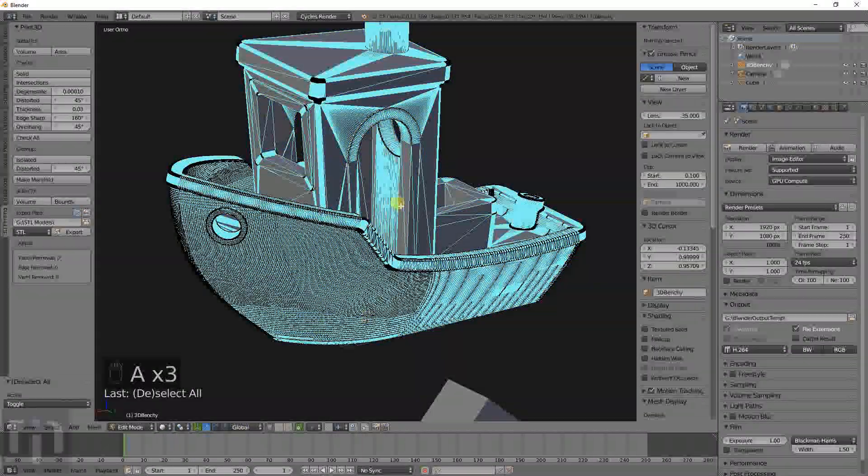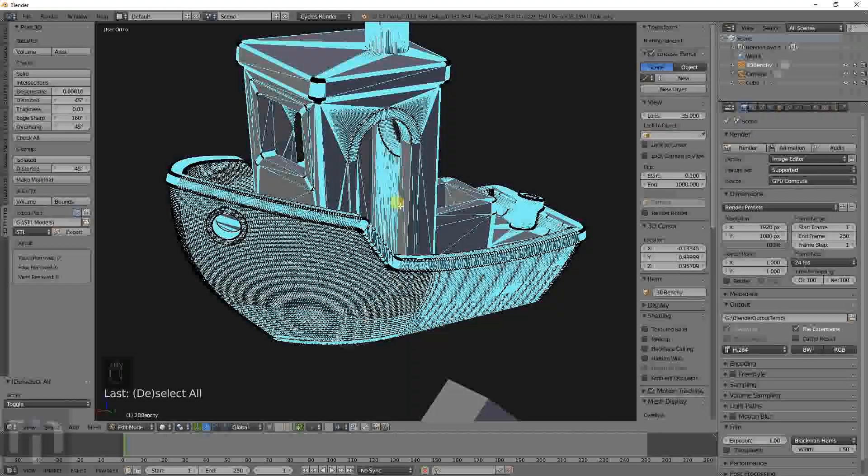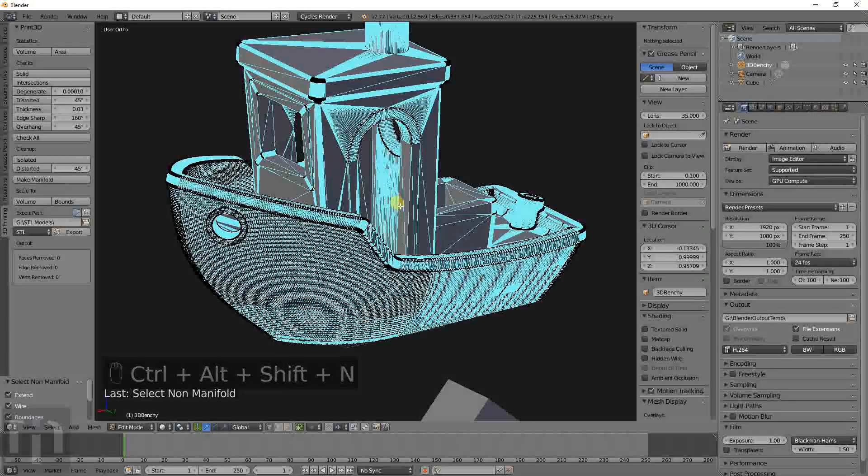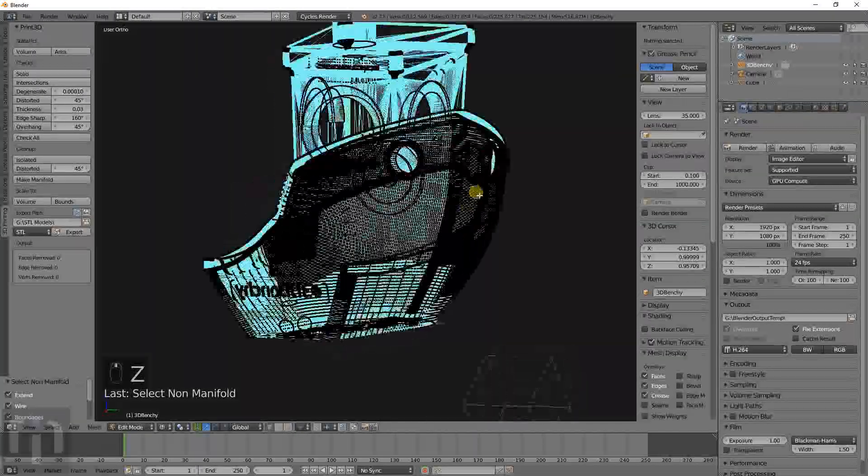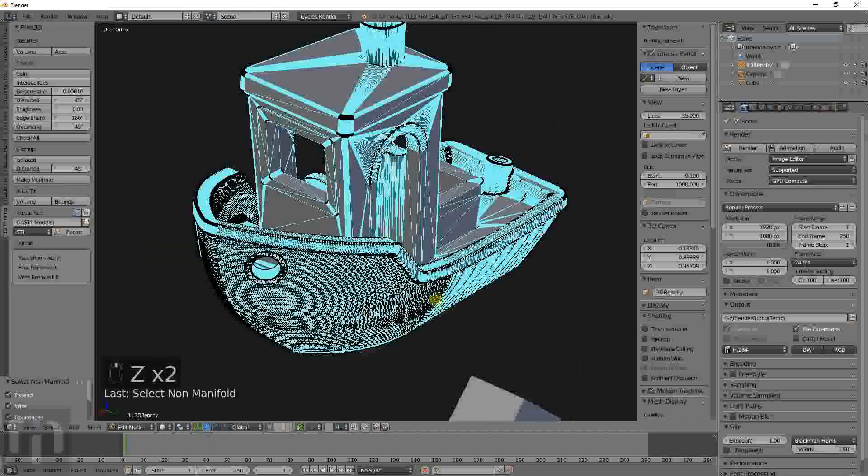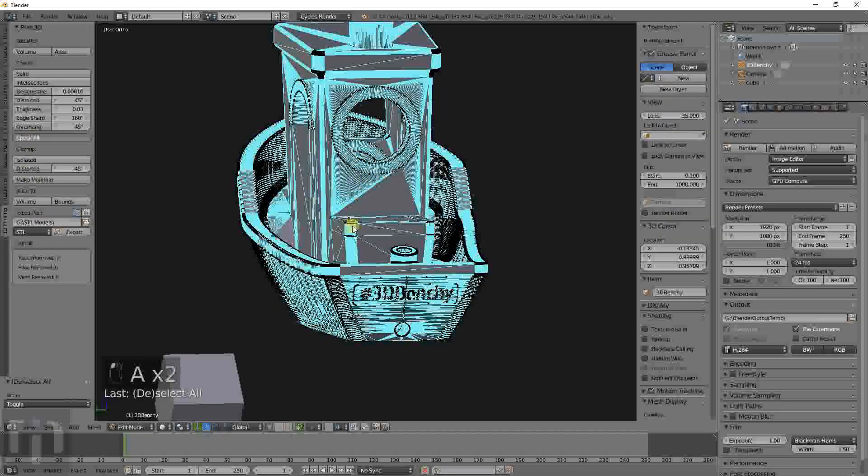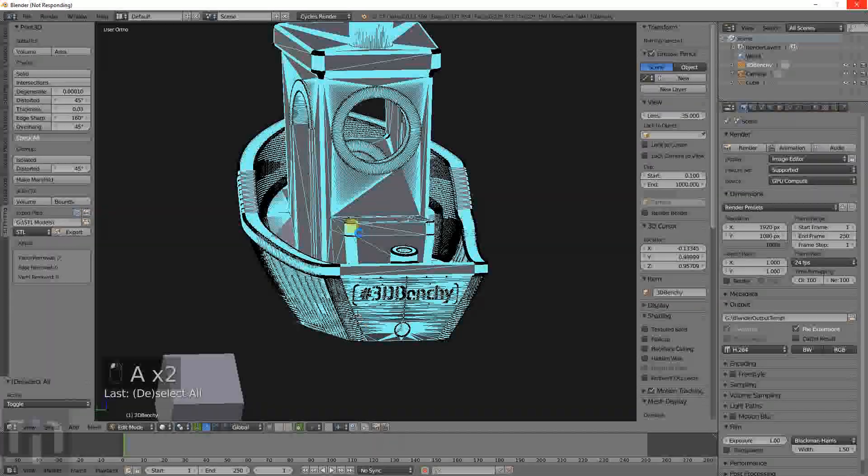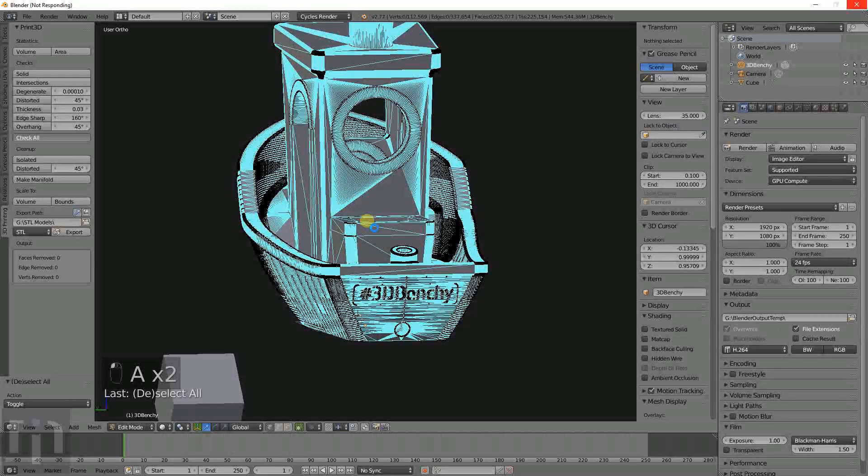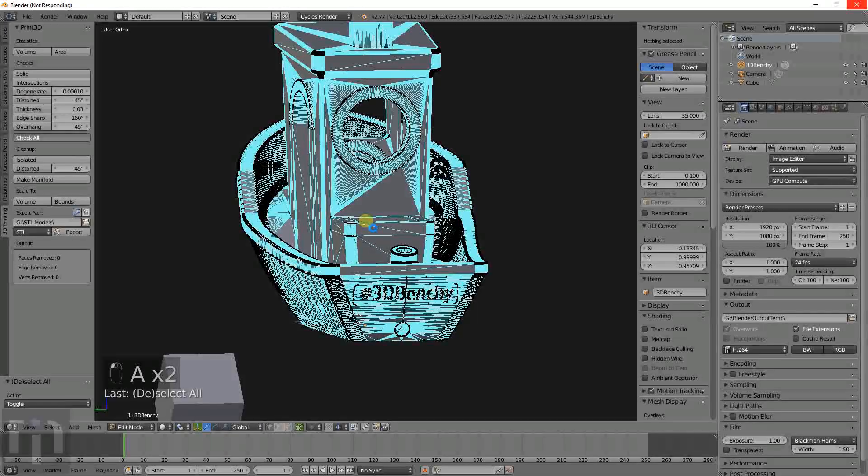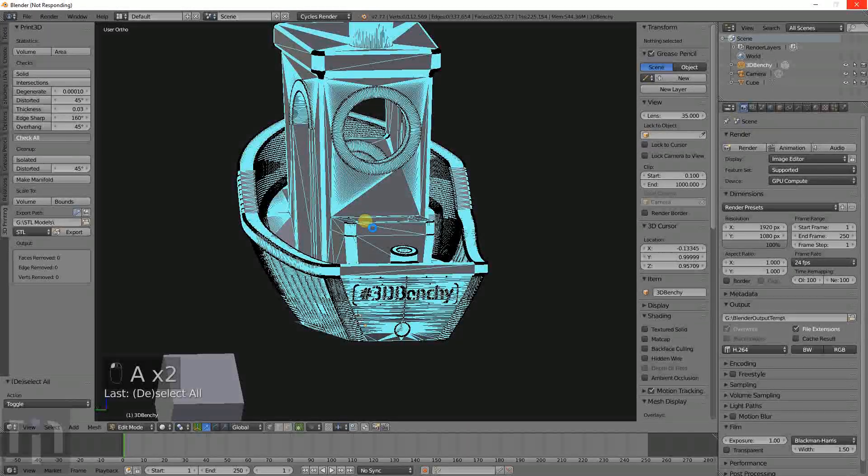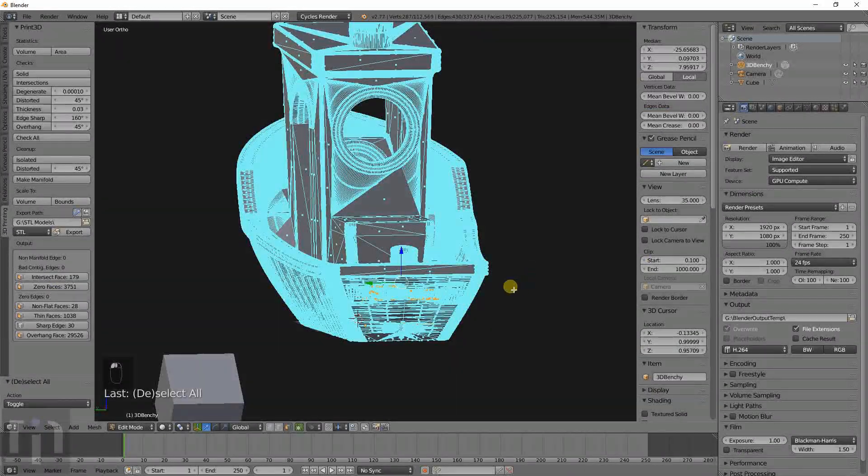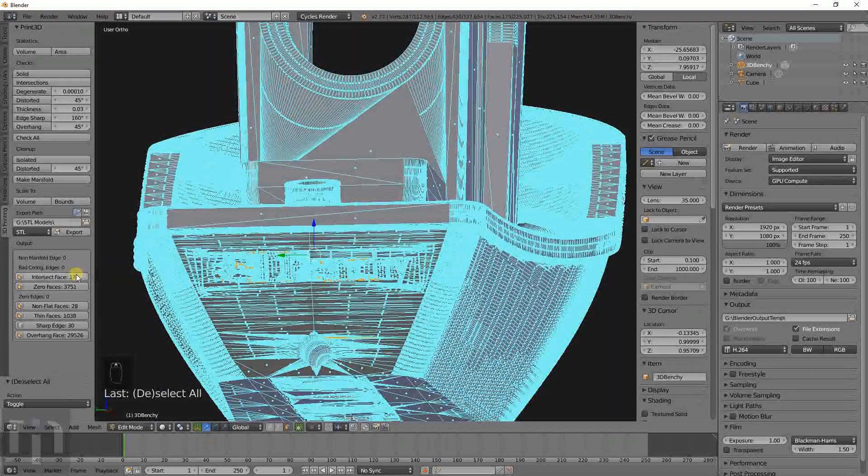We go back in here. Hit Control Alt Shift N. Not M. It should select all of the non-manifold. So it shows that it's manifold now. I bet if we did the check all we'd have a lot less errors. Because a non-manifold kind of fixes a lot of things. Even though it was manifold before. What manifold means is basically, is the entire object solid on the outside. So it didn't fix everything but it did reduce them.